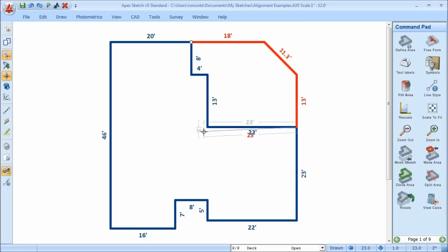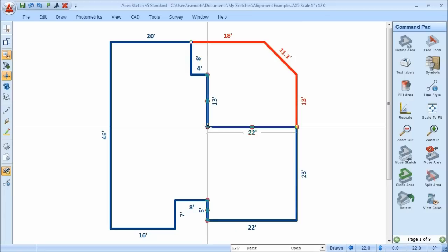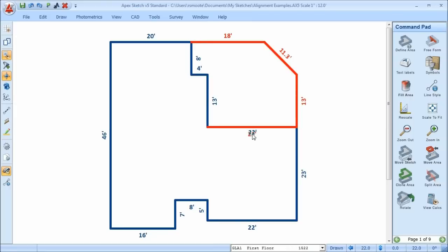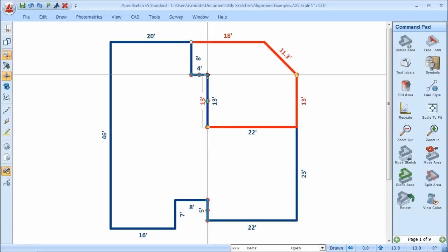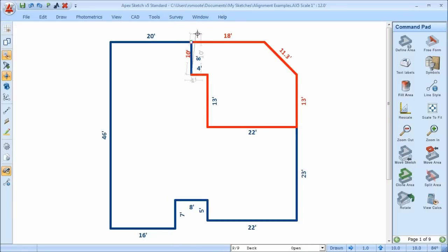You wouldn't normally finish an area like this, but in some cases you might decide to trace back, especially if it's really complicated and you can't read the dimensions if you're working off a set of plans. In this case, I'm going to use the Jump tool to go all the way back to the point of beginning, and finally the last line, and our area is complete.